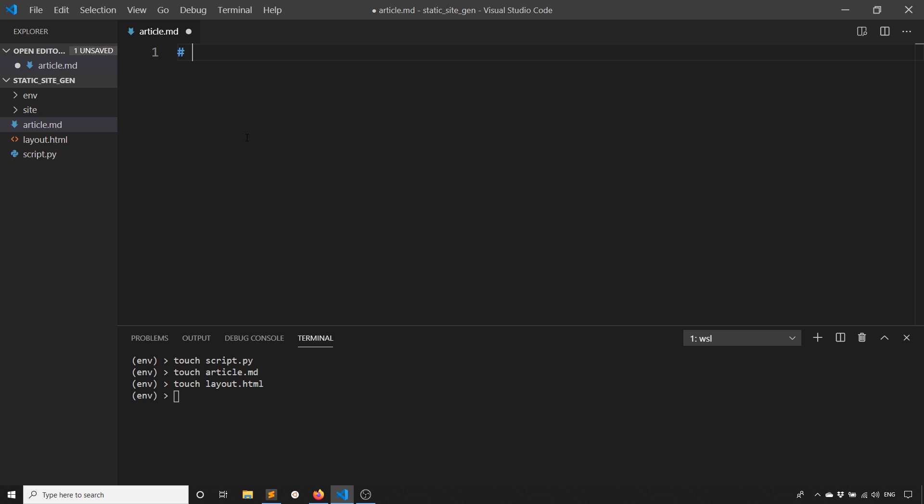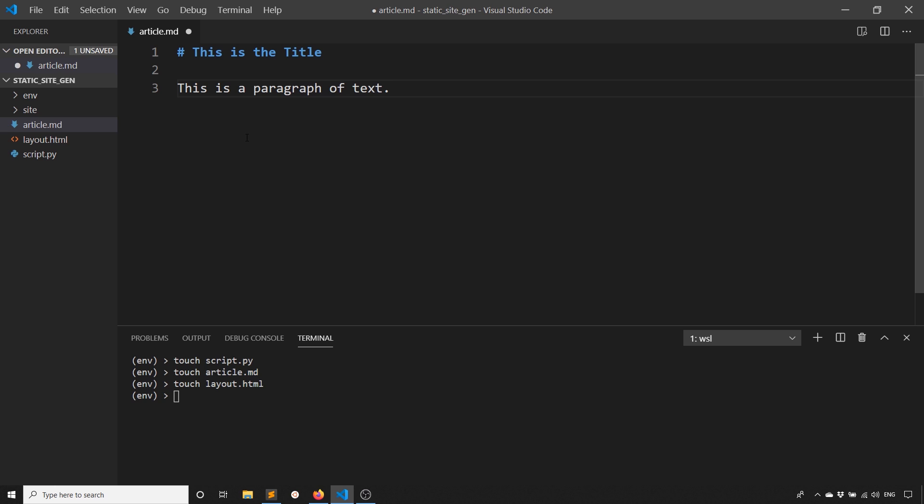For example, if you want to write an H1 tag, you would have the hash and then you would say, this is the title. Then you can just start writing for a paragraph. This is a paragraph of text. You can do a lot more stuff, but since this is a tutorial on building the static site generator, I won't go into Markdown here.